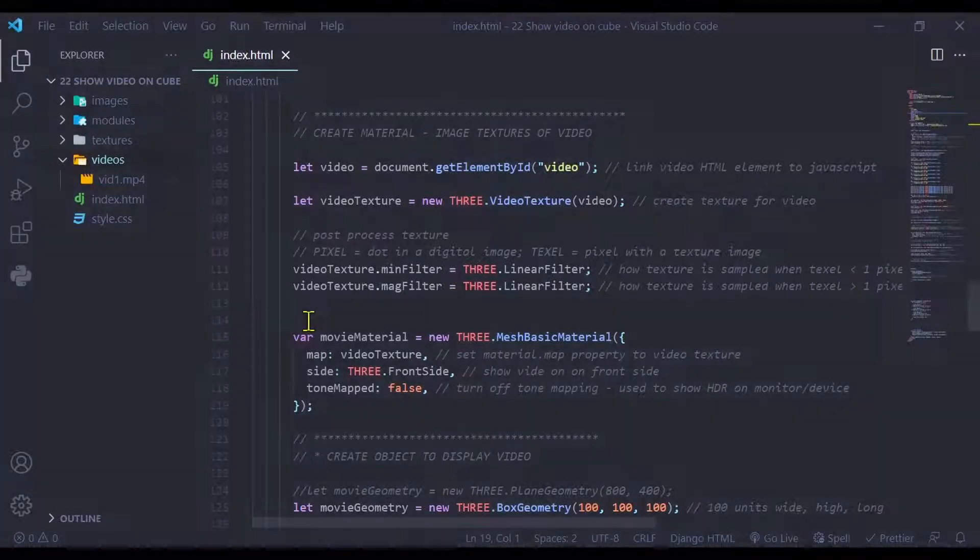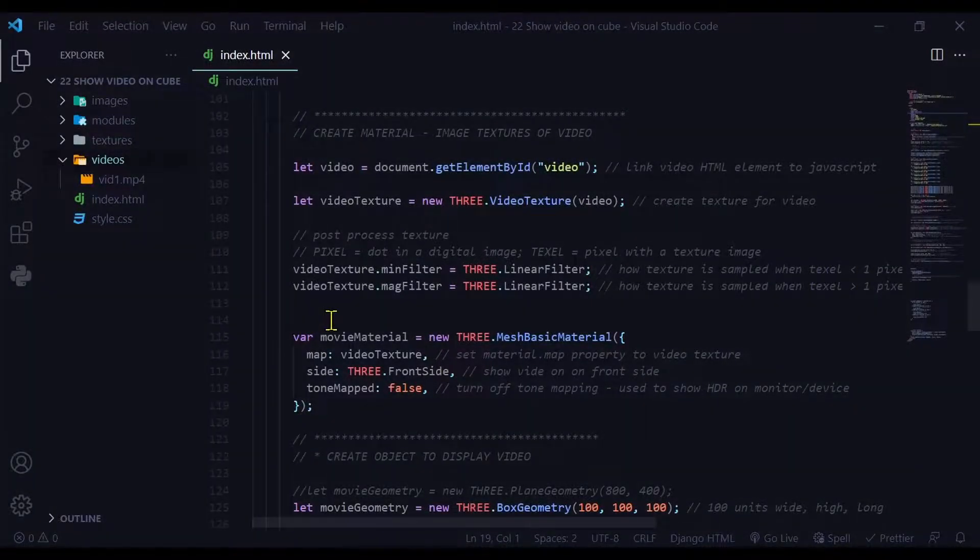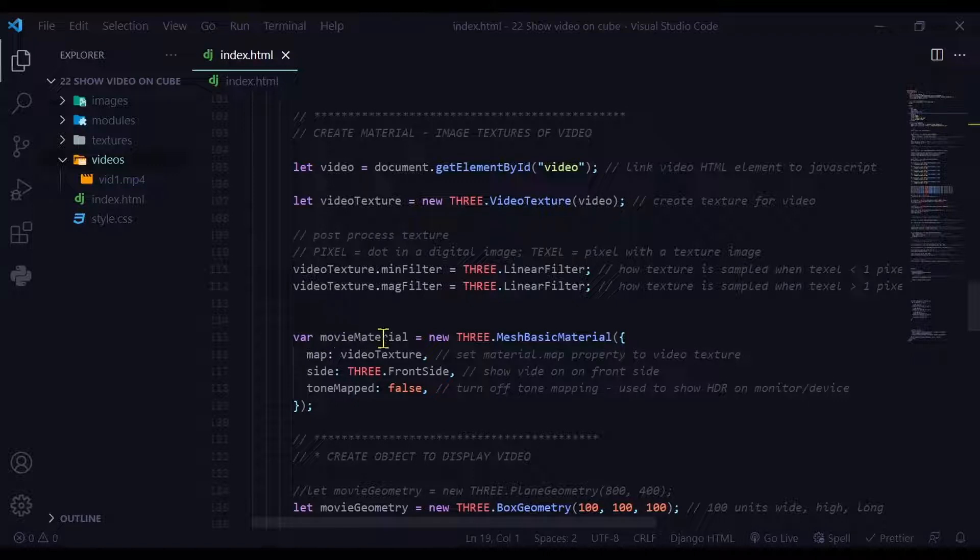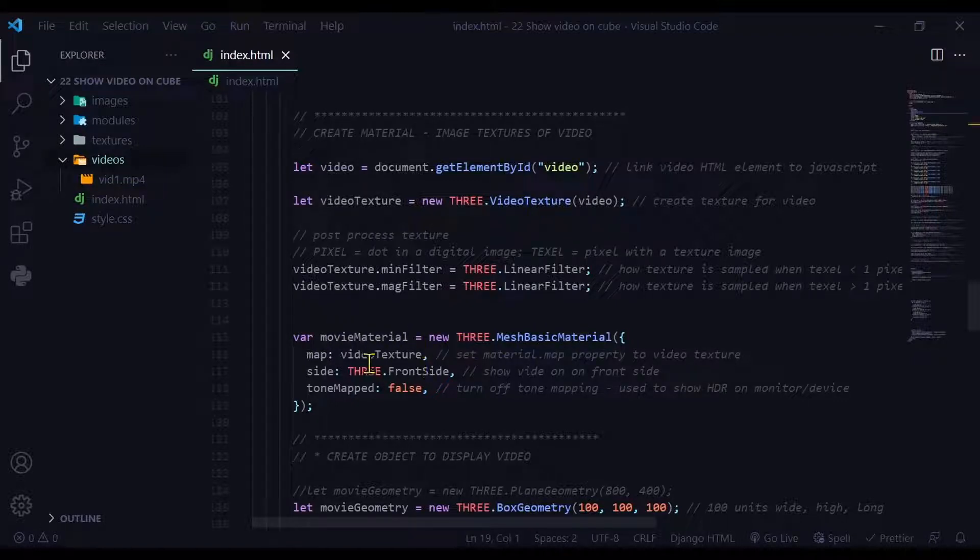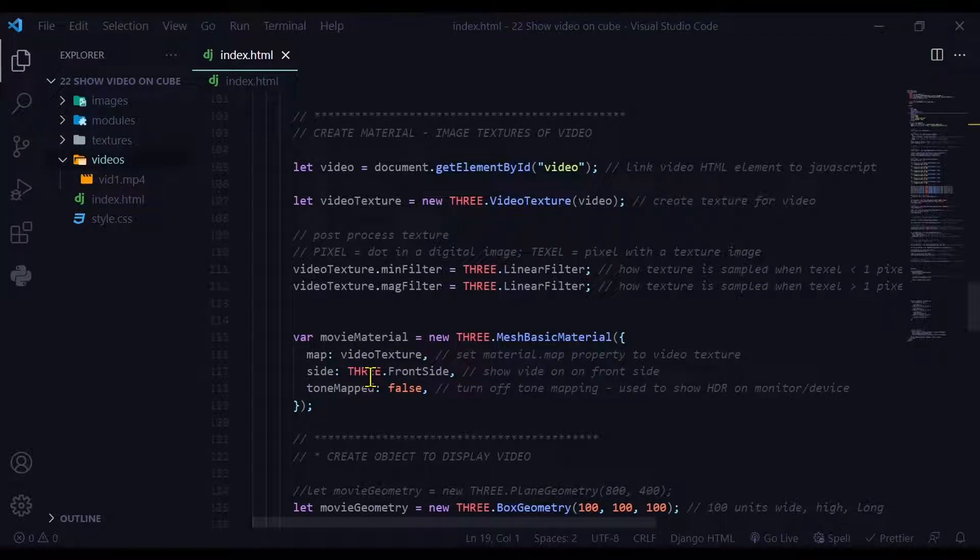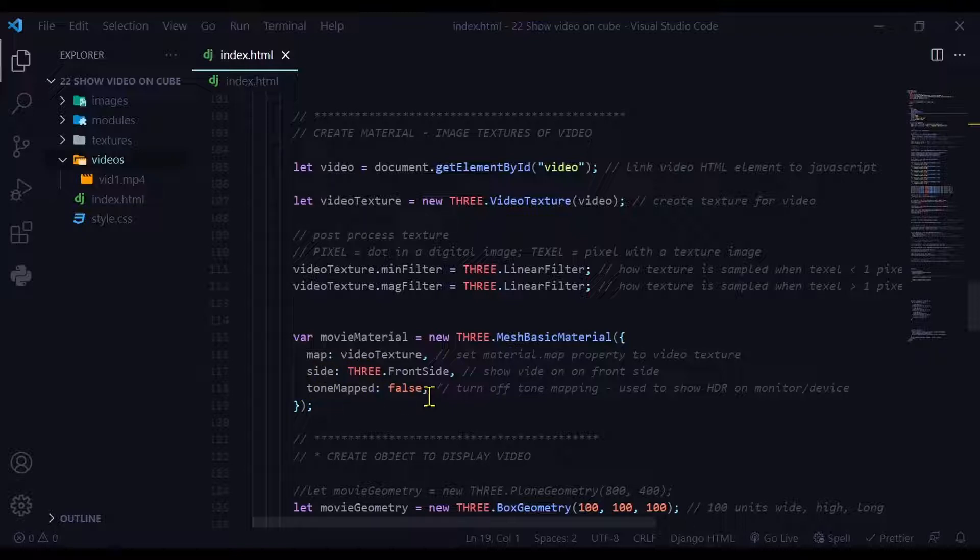And now I'm going to create my material for my object. So here I'm creating my movie material and I'm using a basic material. So I'm attaching the video texture to the material map property. And then I'm just going to show it on the front side of the object. And I'm turning off tone mapping. Tone mapping is used for HDR. I don't need that for this video, so I'm going to turn it off.